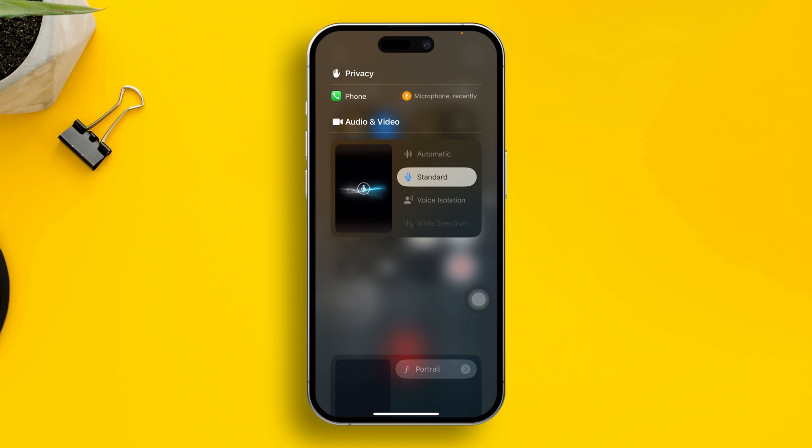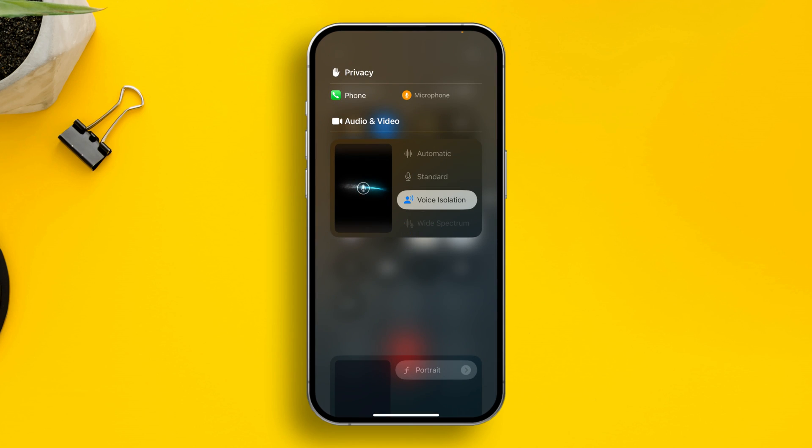Here you can see the voice isolation settings. All you have to do is select the settings from here and you're all good to go.